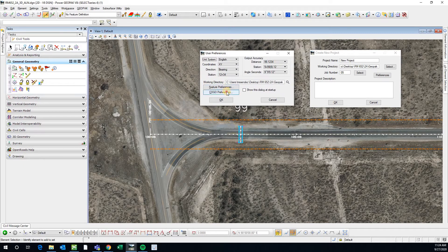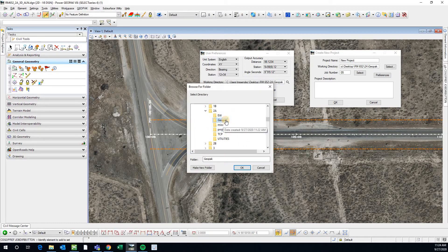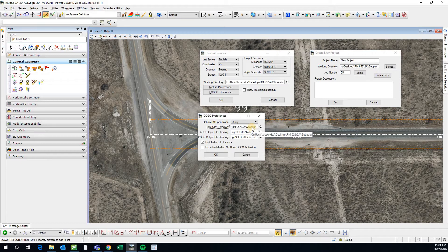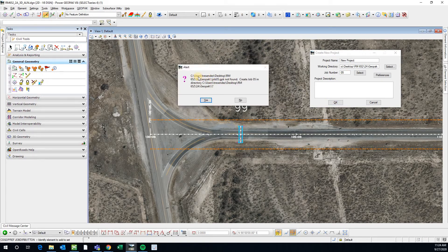I'm going to right-click and go to User Preferences, and I'm going to make sure that my Kogo preferences are also mapped to the same working directory as the file that we just created. I can click the magnifying glass, come to this Geopack folder, and hit OK. Then I'm going to copy and paste to the Kogo input and Kogo output fields, and hit OK.